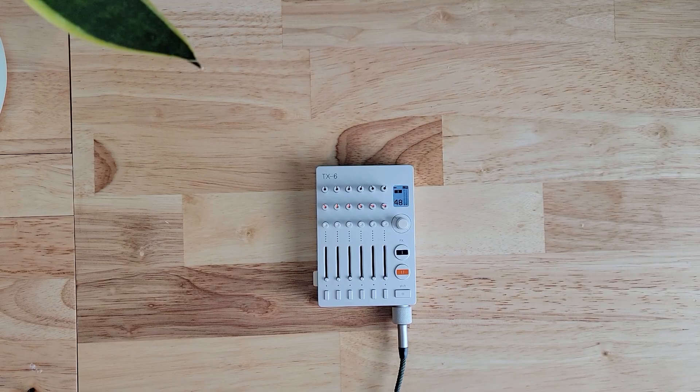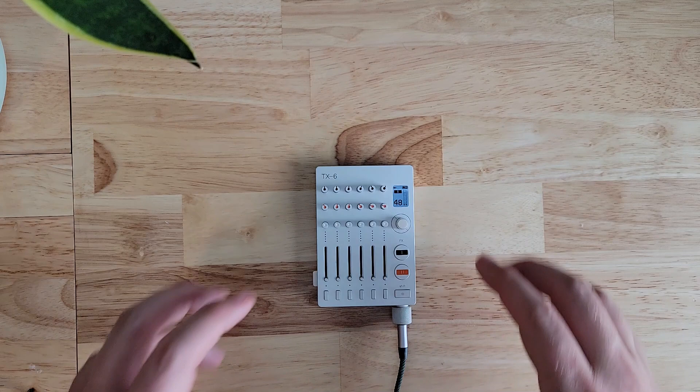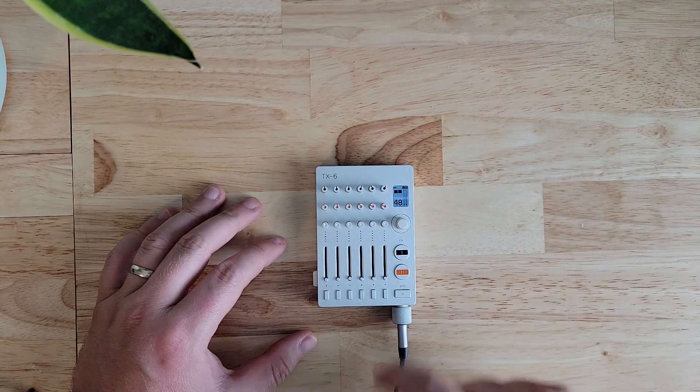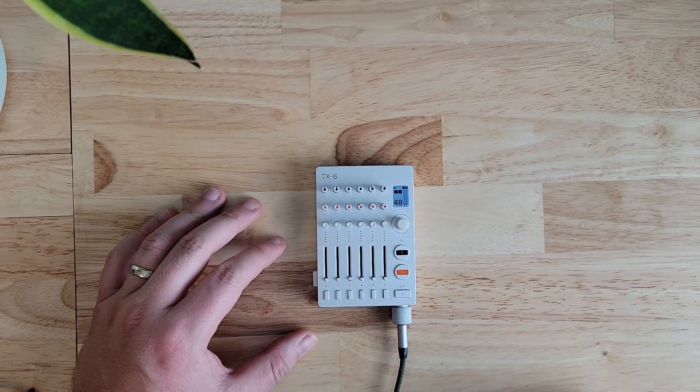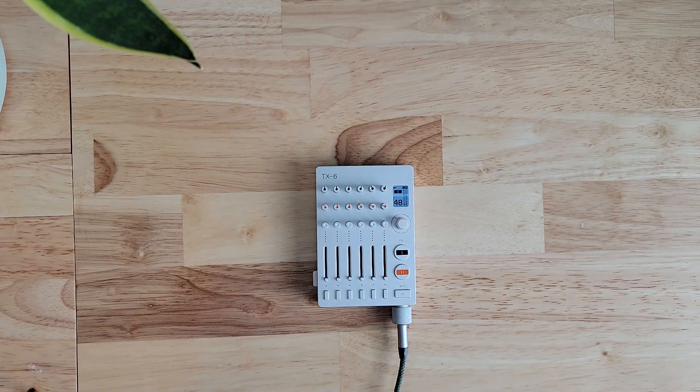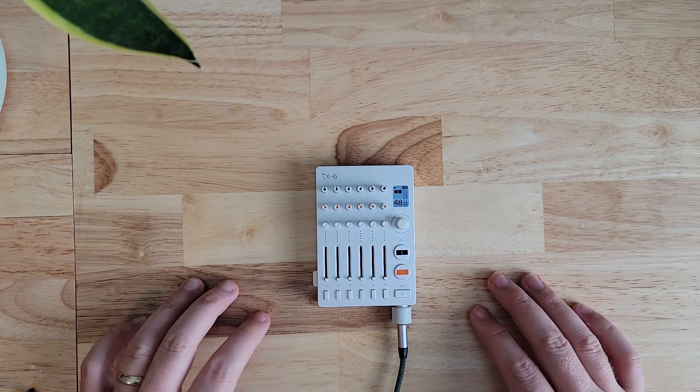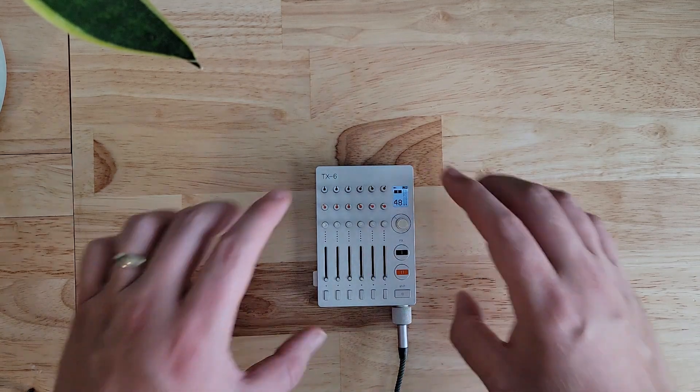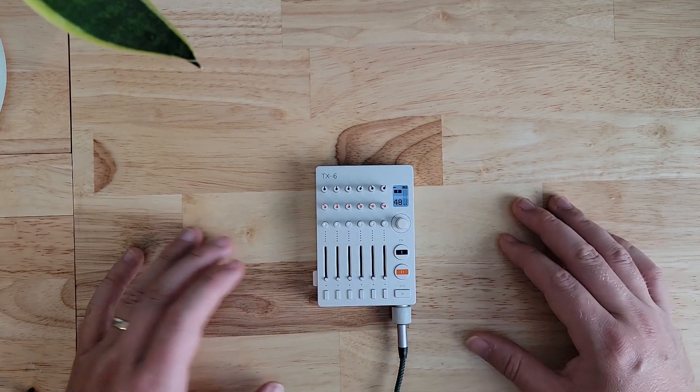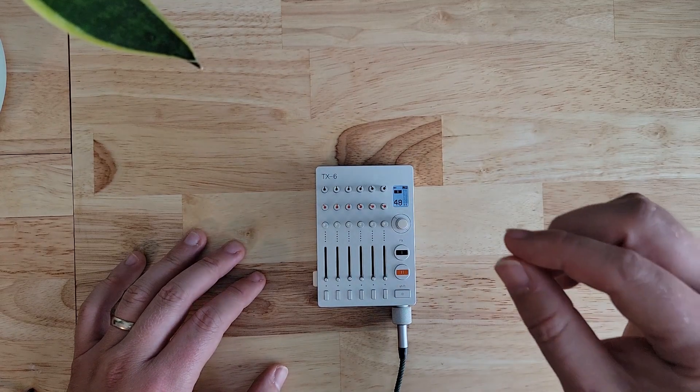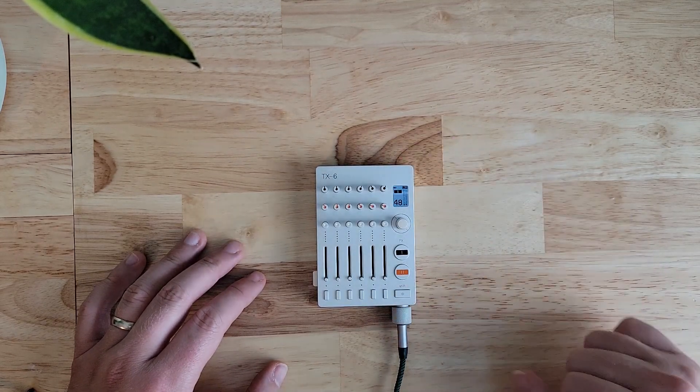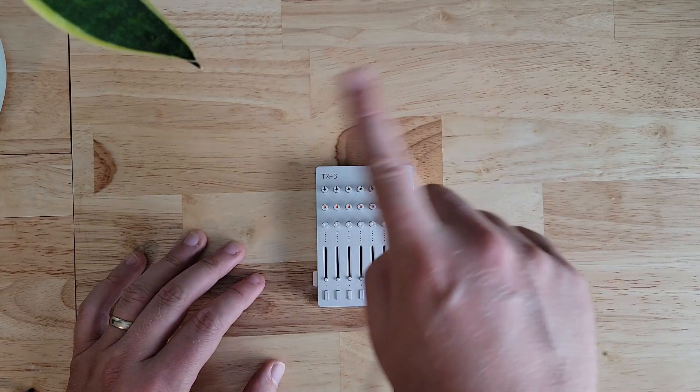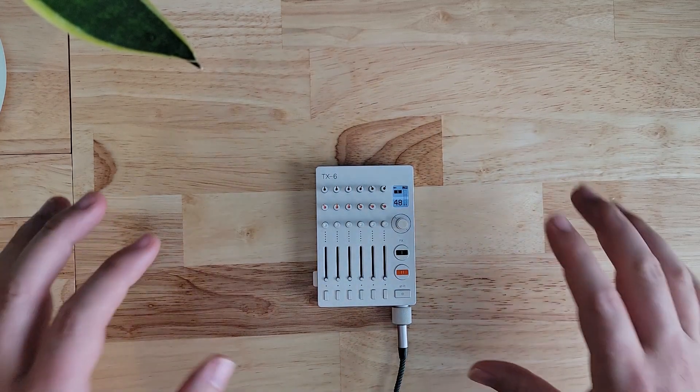In the last video we took a look at many of the basic features of the TX-6. We looked at the various knobs and faders and what they do and the effects. If there's anything you're wondering about the main features of this device, you can check out the last video I made.